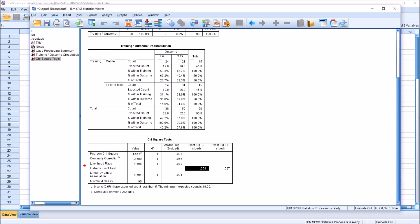I hope you found this video on the Chi-Square test in SPSS to be helpful. As always, if you have any questions or concerns, feel free to contact me. I'll be happy to assist you.